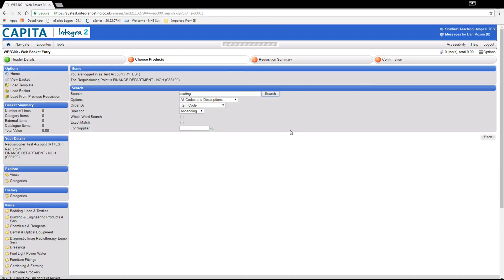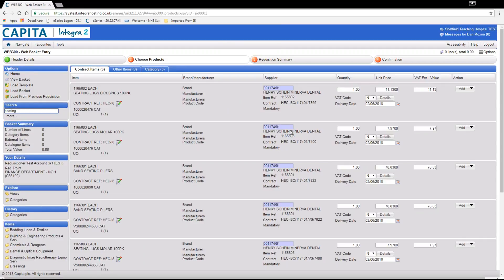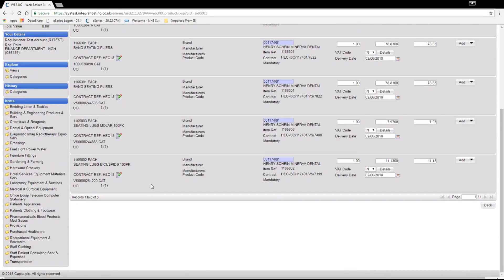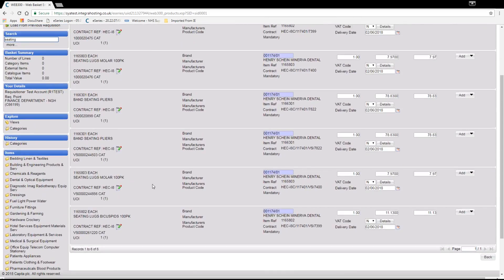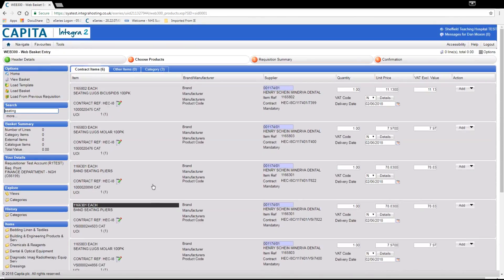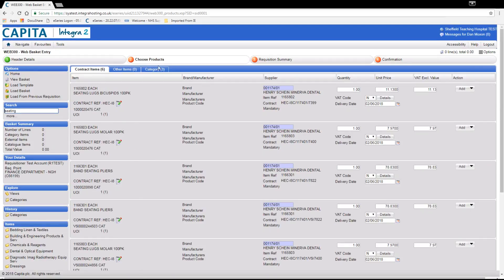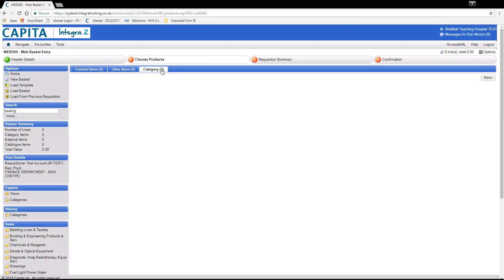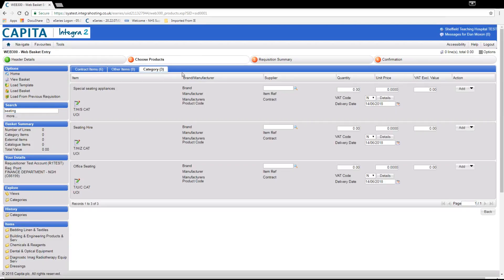Once the search is complete we have been given a few catalogued items that are related to seating but not what we require. So instead we go to the tabs at the top of the page and click the one on the right hand side that says category. For this example we will select office seating.